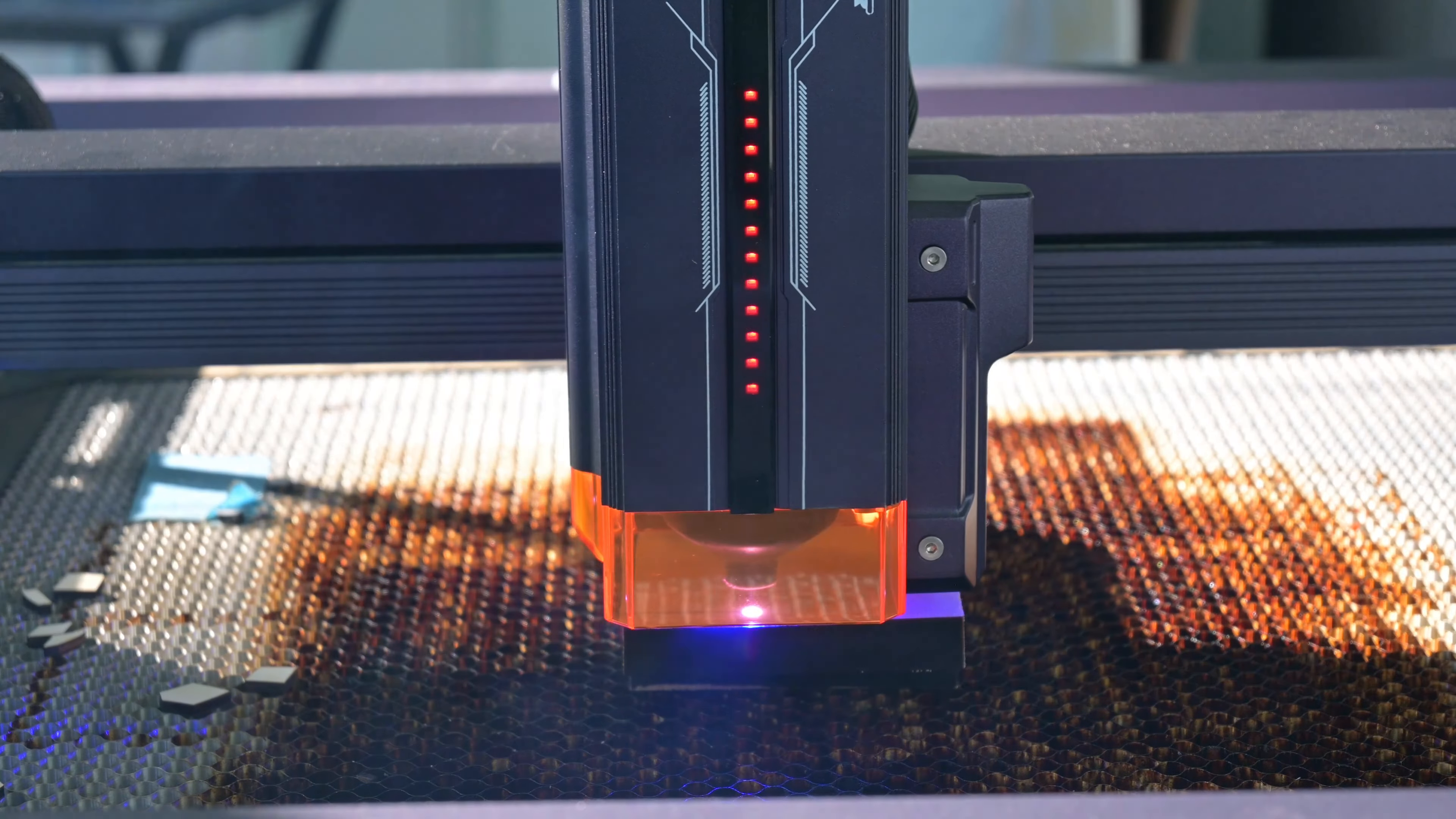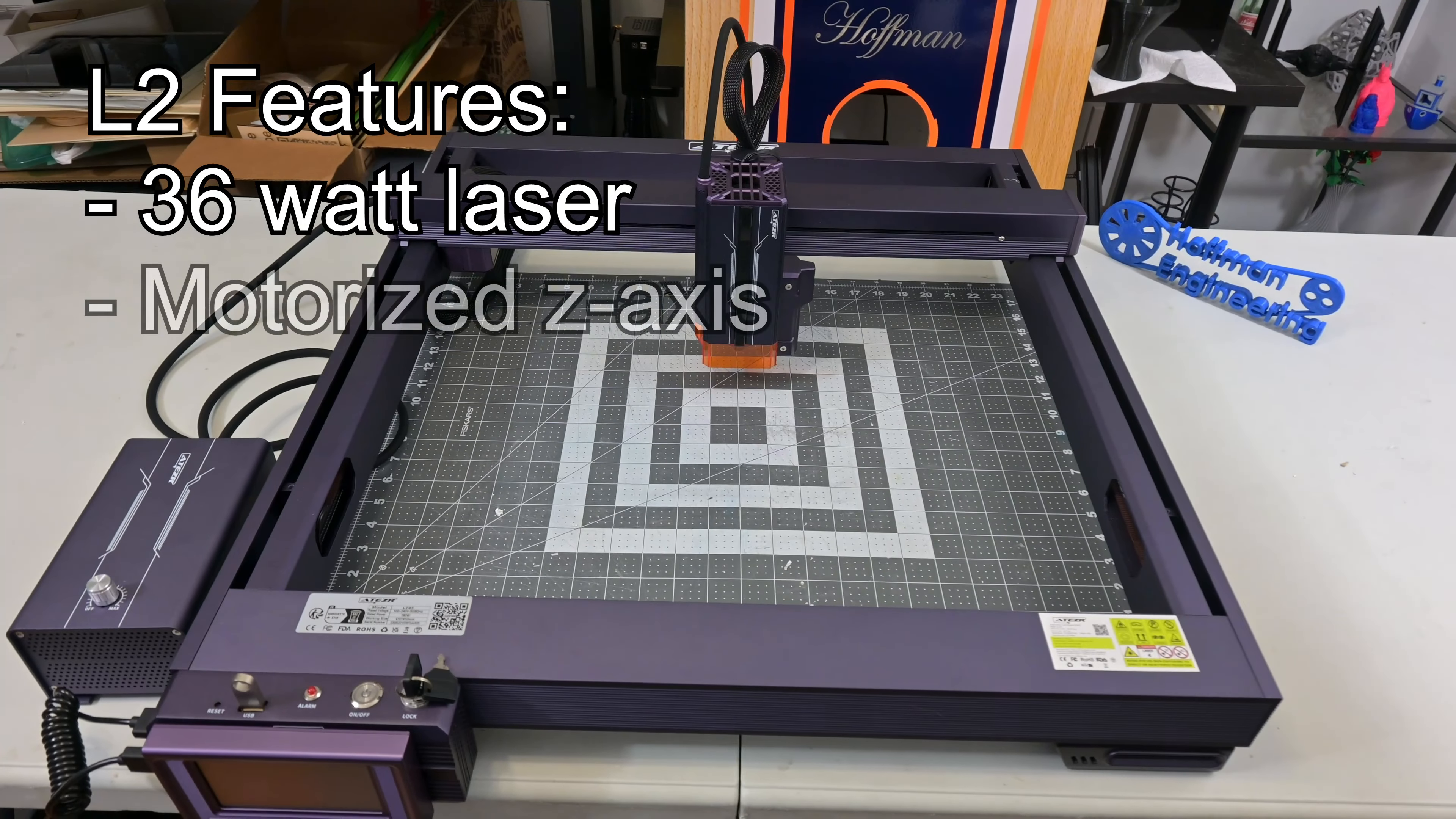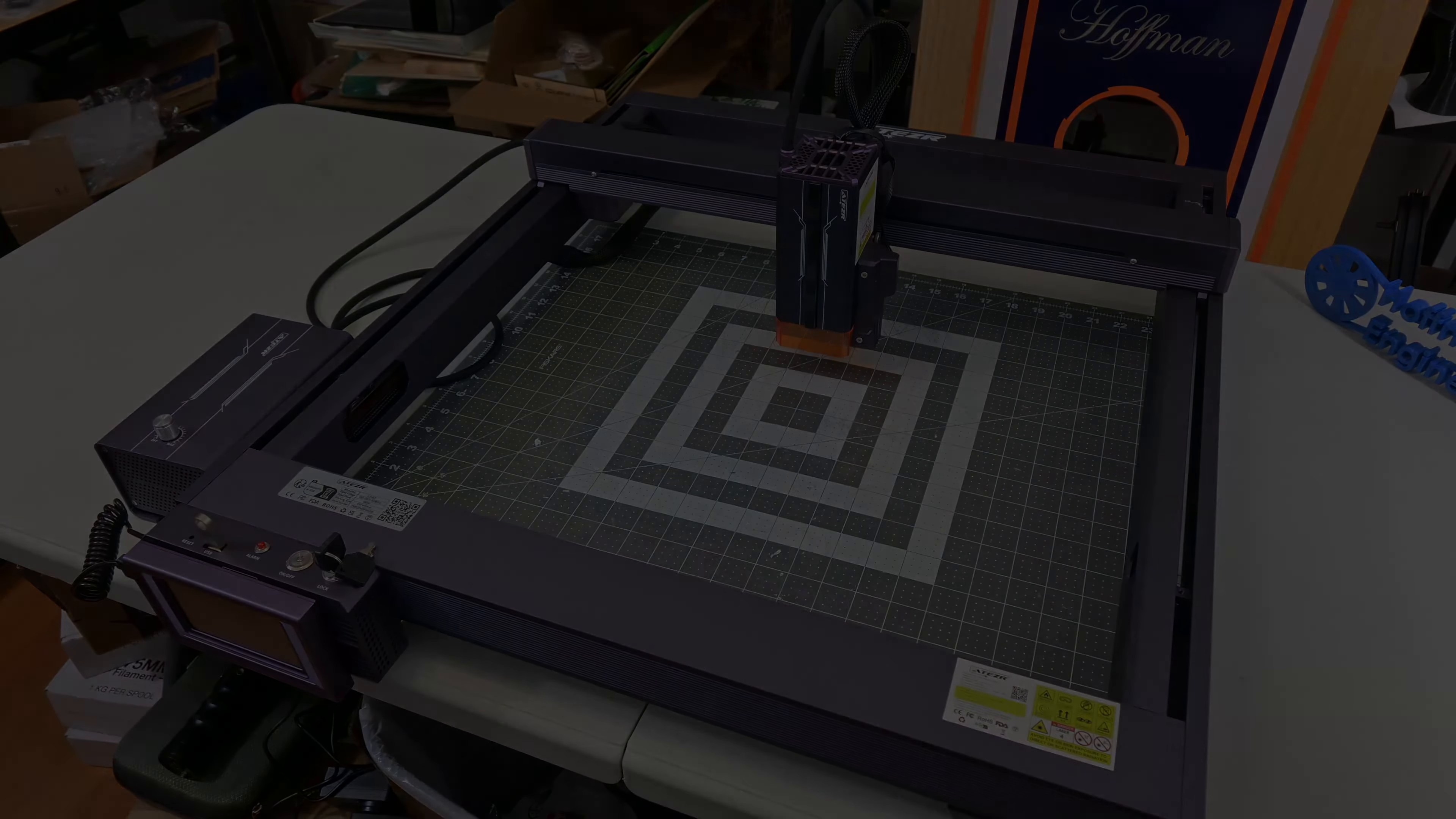Hey everyone and welcome back to Hoffman Engineering. Today we are taking a look at the Aetzer L2 Laser Engraver. They describe this as the next generation of laser engravers, coming in blazing with a 36W diode laser, advanced movable Z-axis with autofocus, positioning lasers, and even automatic air assist. But how does this no-compromise next generation laser actually perform? Let's find out.